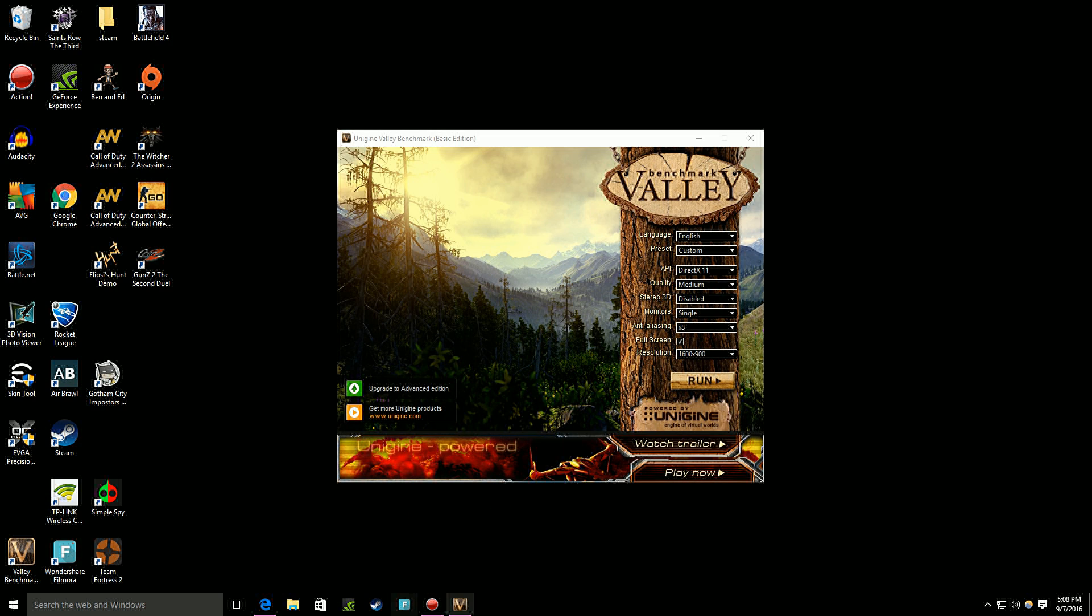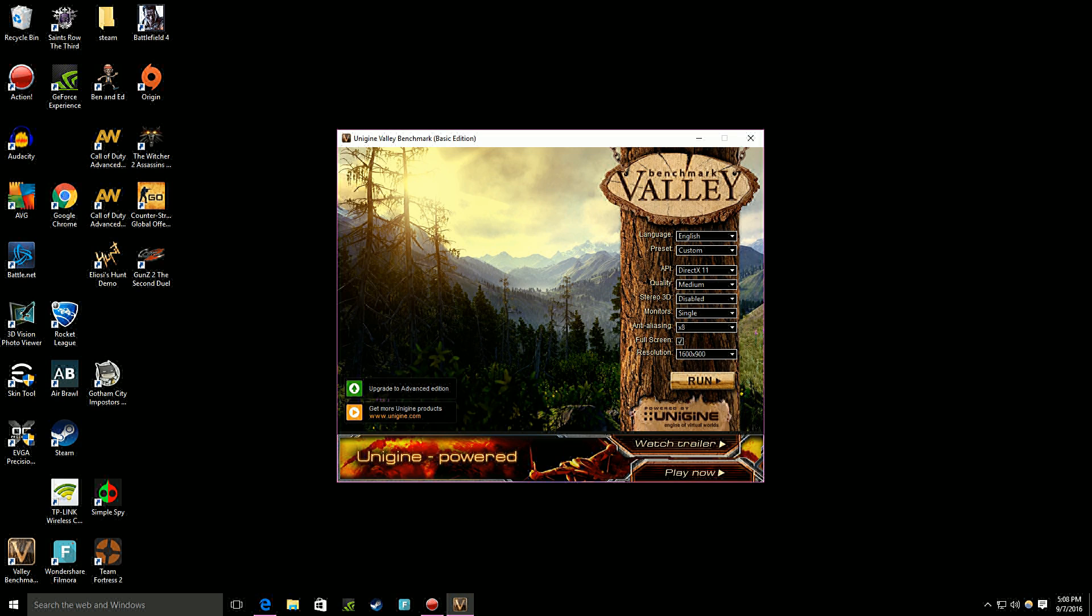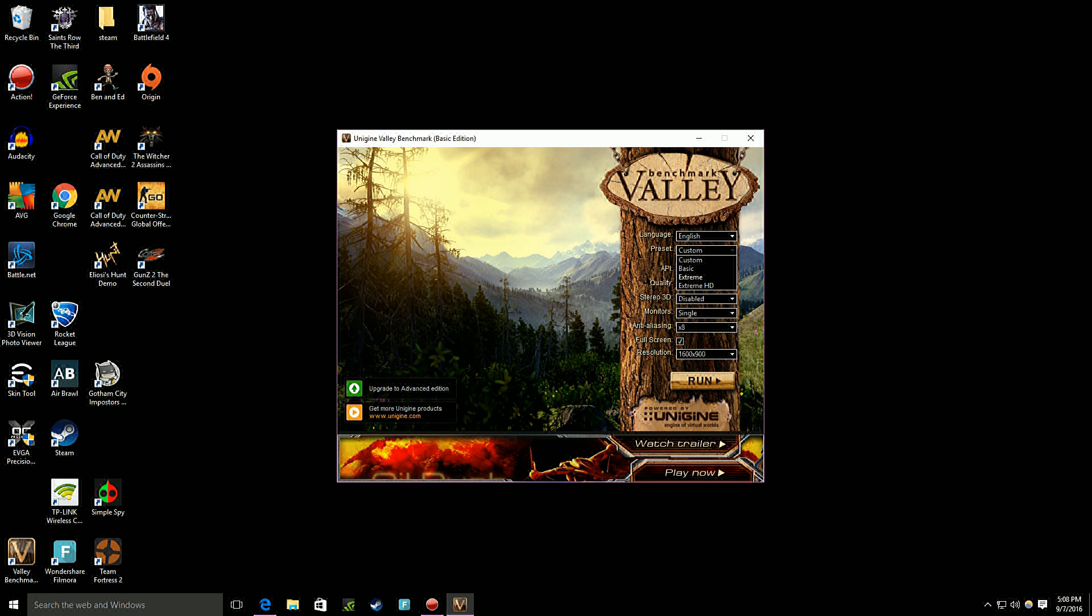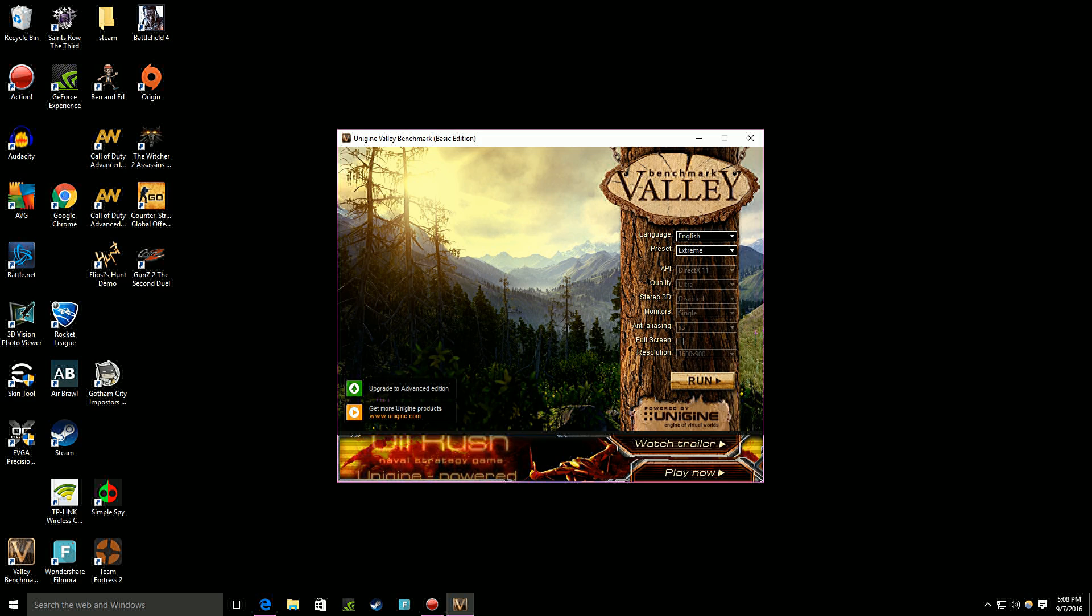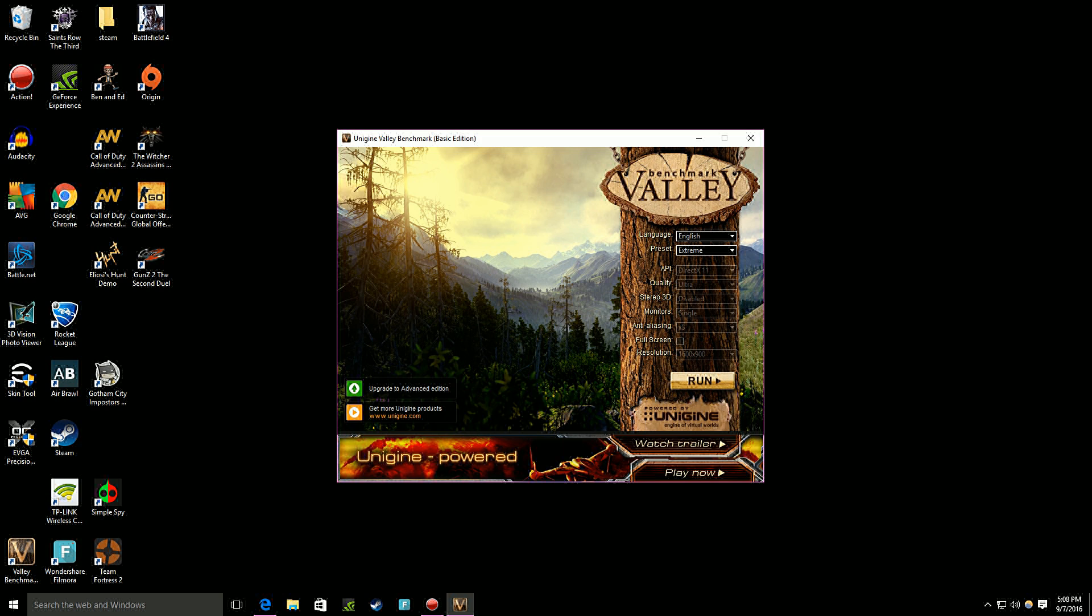I am closing that origin tab because I don't need it. Now you select English and you can select preset. You can do custom where it's like DirectX 11, quality medium, high, ultra, 3D, anti-aliasing, full screen, resolution, all that. But what I will just do is extreme. Because if I do extreme I can see everything that's running. It's running at 1600x900 anti-aliasing. So it's running it pretty well. And then you just click run.